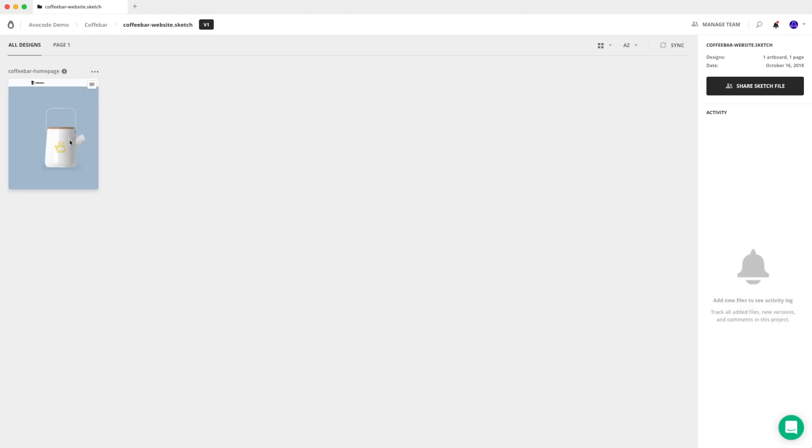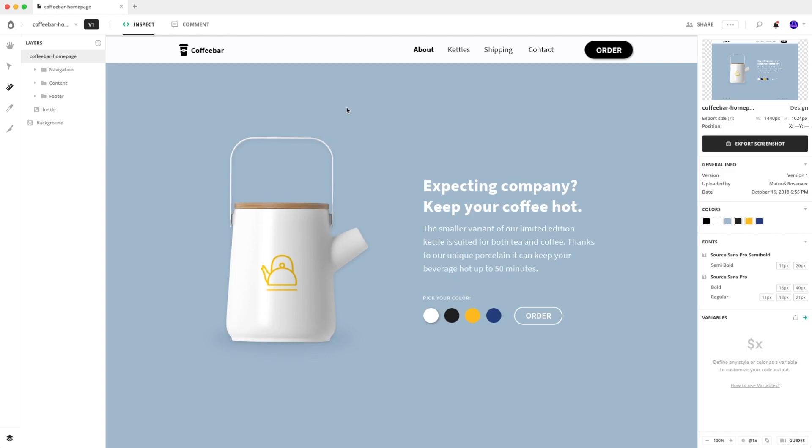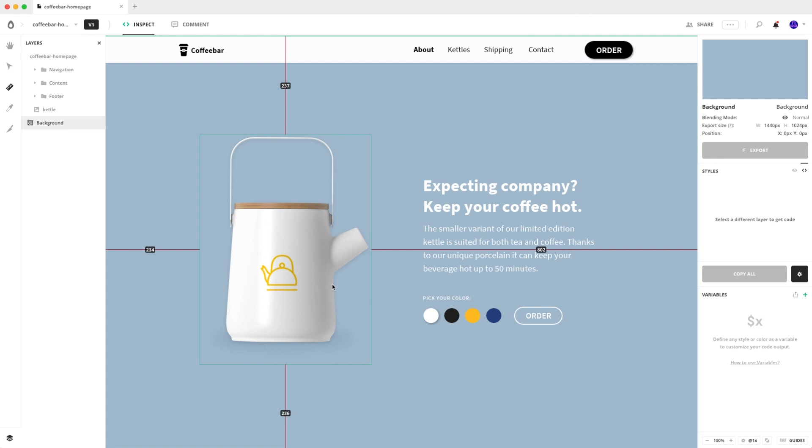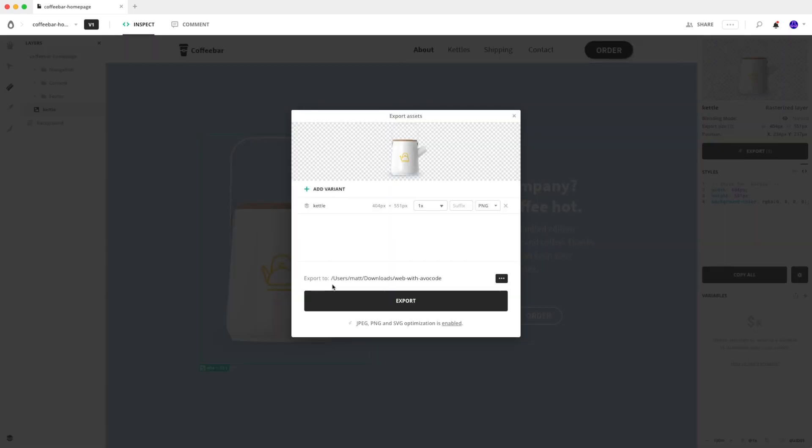Let's open the design. Then when you double click on an asset to export it, you can see that the export goes to web with Avocode. And you can even specify that further, actually on the level of each exported asset.